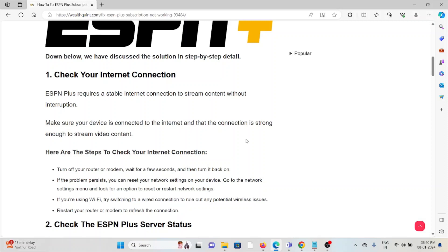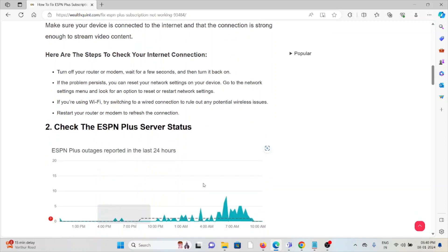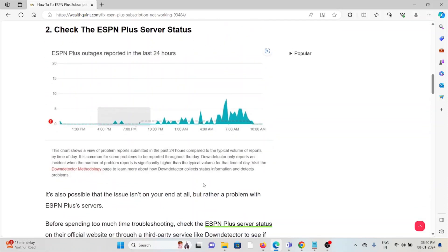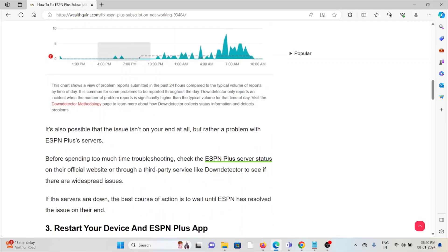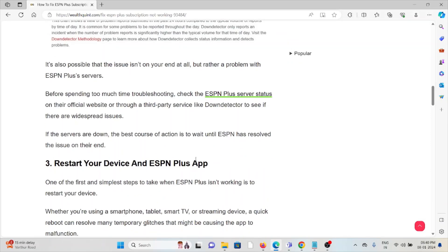The second method is check the ESPN Plus server status. Before trying any kind of troubleshooting methods, always try to check the ESPN server status because that will save your time. If there is any kind of maintenance going on, you just need to wait for some time then you can try again later.